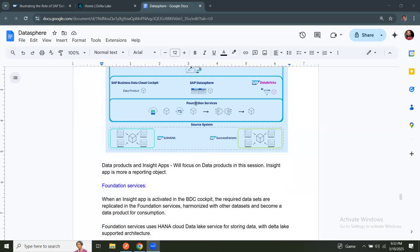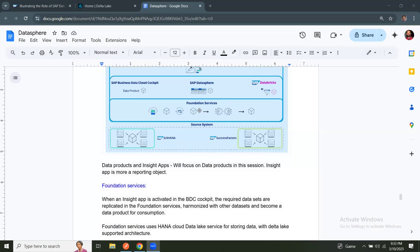The foundation services, we just talked about how data is replicated when an Insight app is installed. Let's understand a little more what is involved in foundation services. So we said data replication is taking place here. So in order to replicate the data, we need a storage or SAP needs a storage. So for that, HANA Cloud Data Lake service is being used for data storage and data stored in files. So underlying technology, you can see that HANA object store for this data storage.